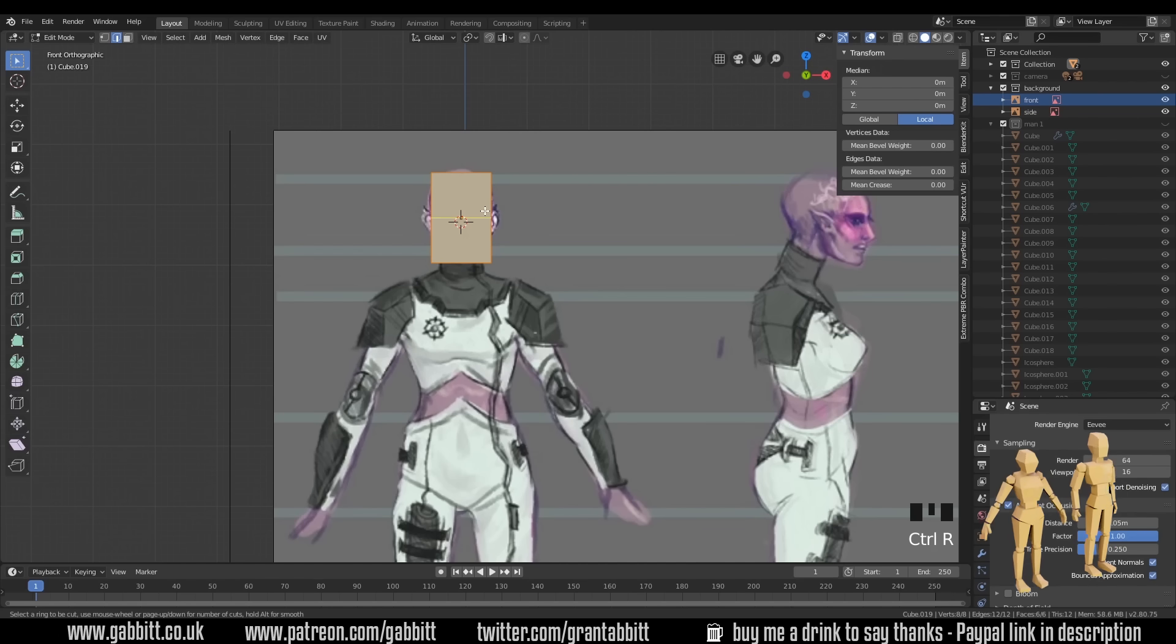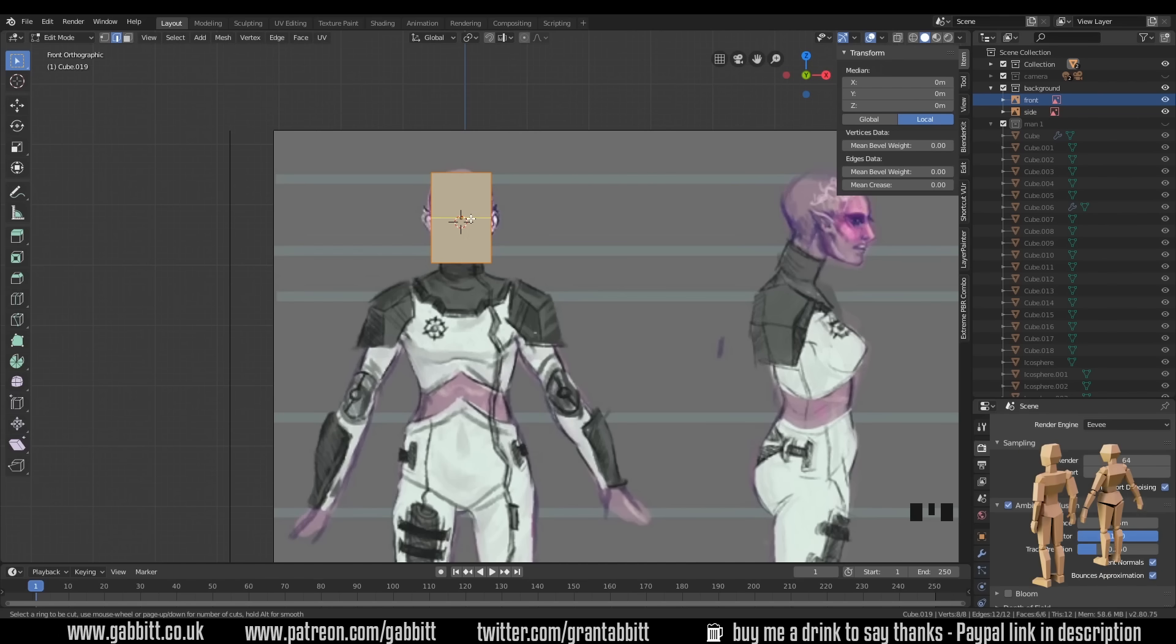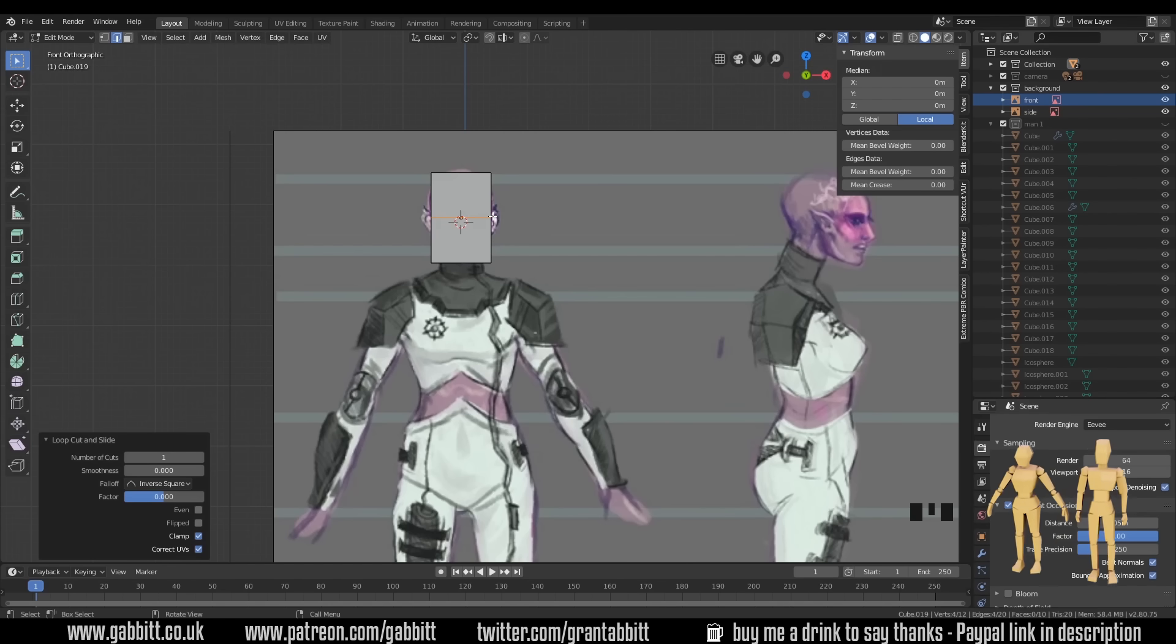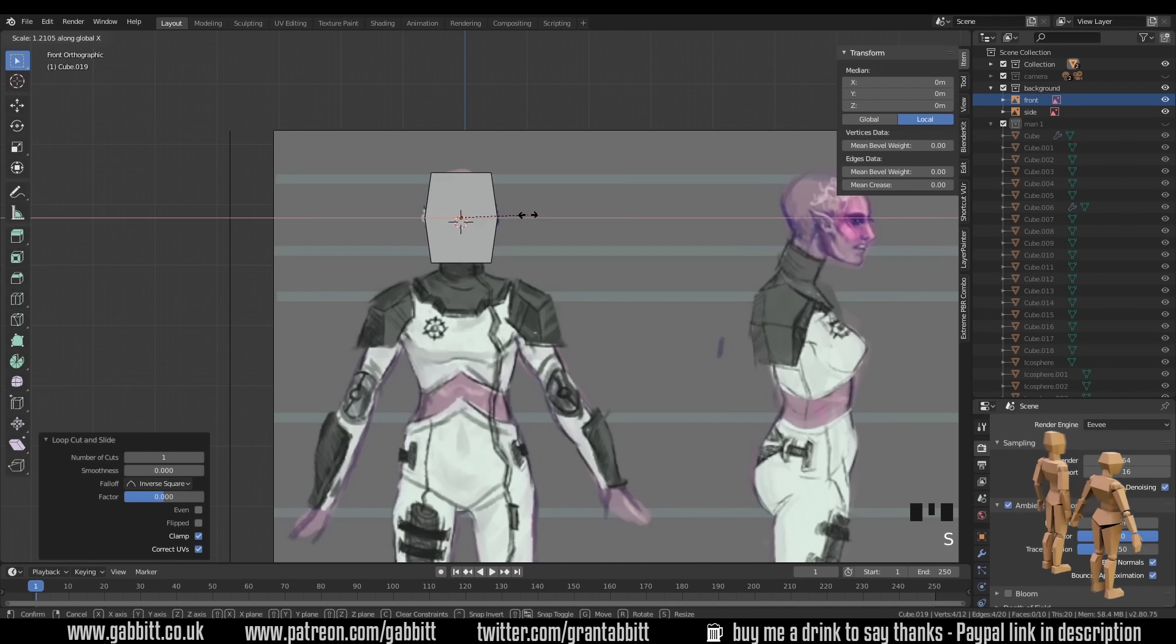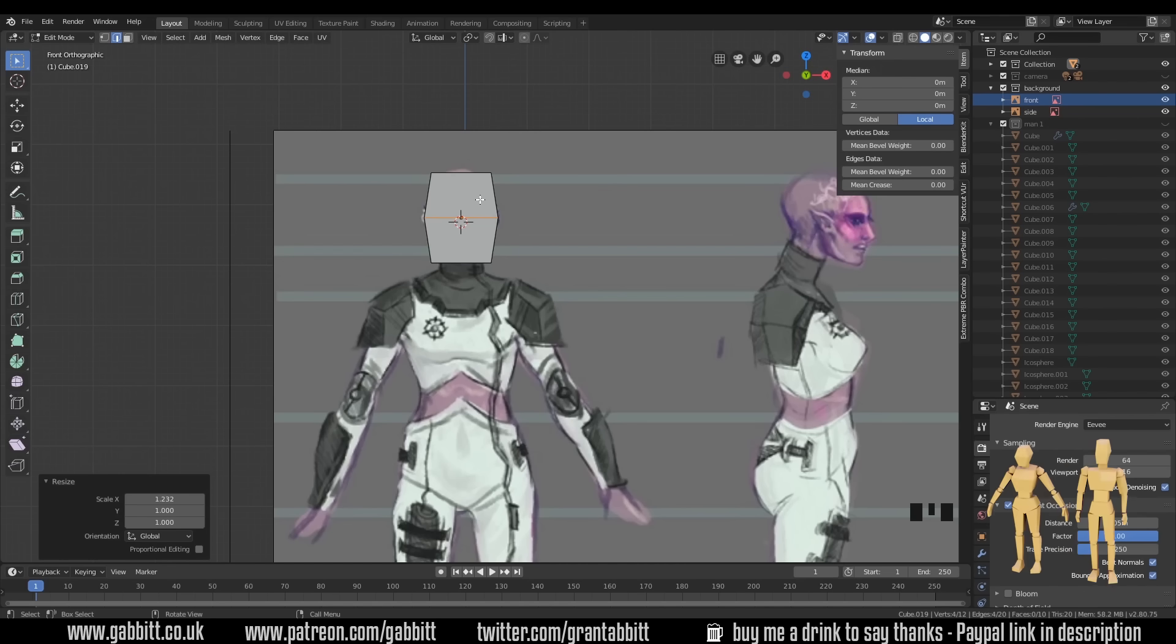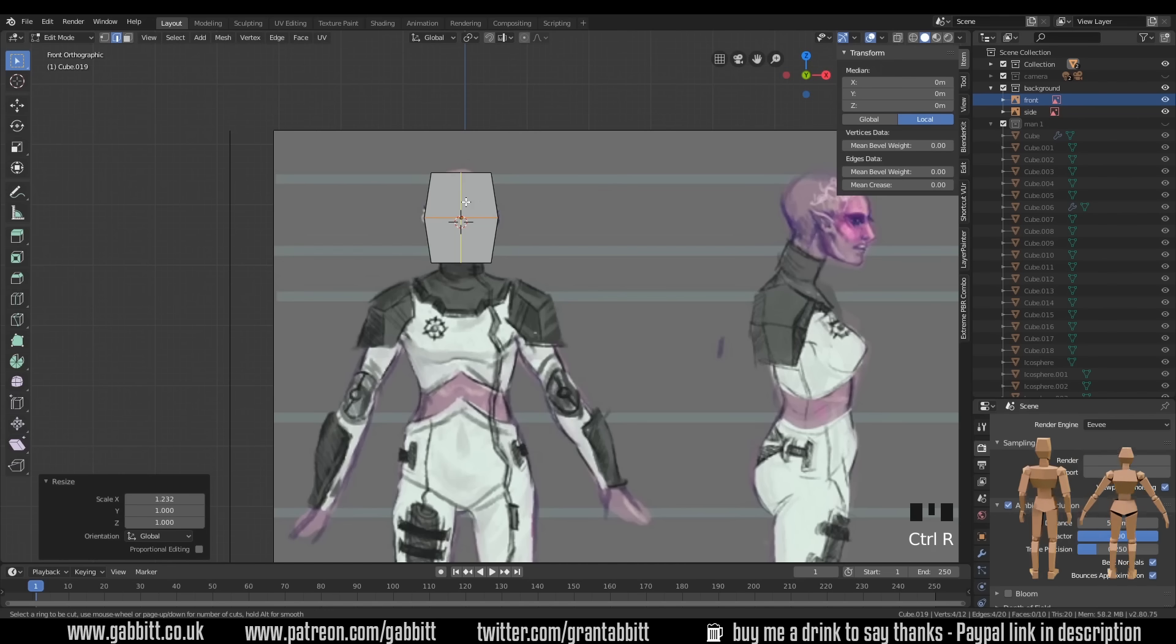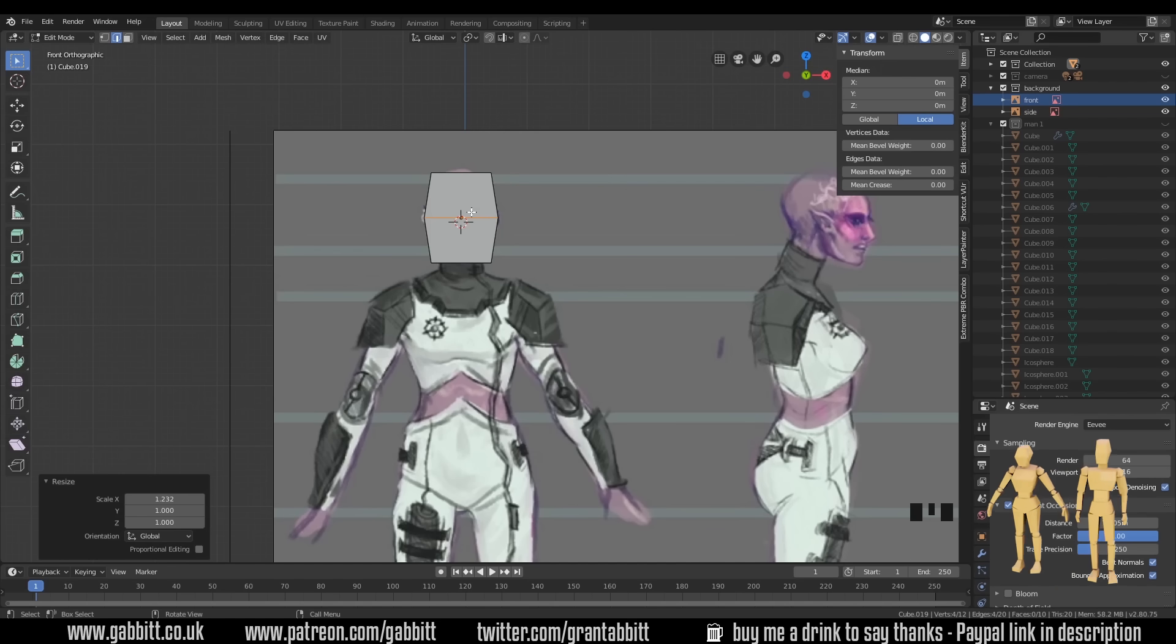So I need to adapt this shape very slightly. So Ctrl R to add a loop cut. You get this yellow line. I want it to go across the middle. Double click, and it will set it right in the center. I can then scale this in the X, and it's created a very simple head shape from the front. You can go further if you like, and go Ctrl R and create a loop cut down the middle there. But I'm not going to do that. I'm going to keep it nice and simple.